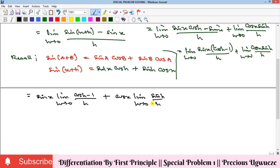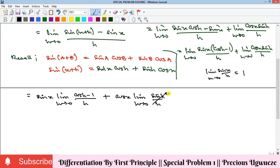Recall that the limit of sin(x)/x as x goes to zero equals 1 — we can obtain this using L'Hôpital's rule. So the limit of sin(h)/h as h goes to zero equals 1, meaning that whole term reduces to cos(x)·1 = cos(x), and we are left to handle the other limit.